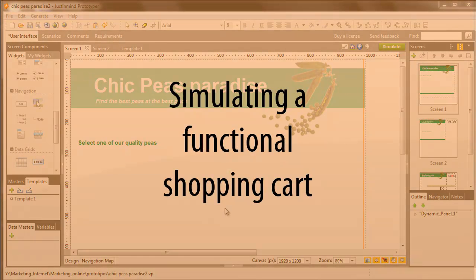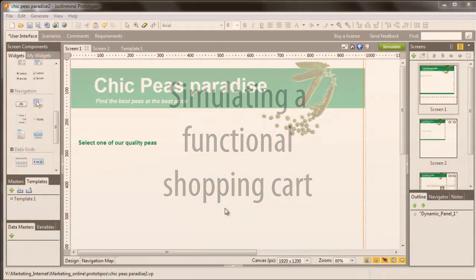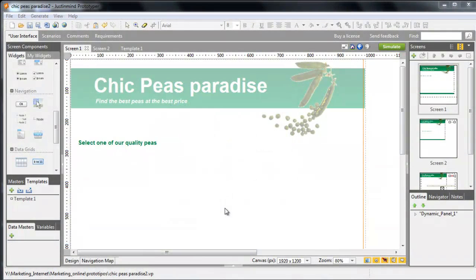In this tutorial, you'll learn how to create a functional shopping cart. We'll build a list of products that the user can choose from, adding products to his or her cart. We'll then create a confirmation screen, reviewing the purchase and calculating the final price.